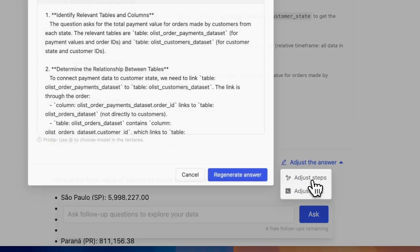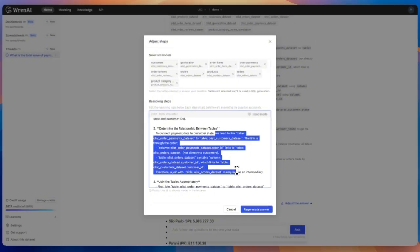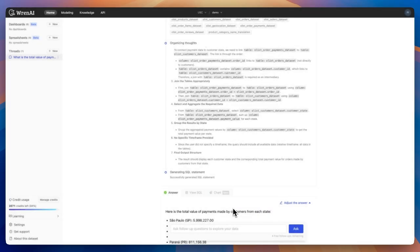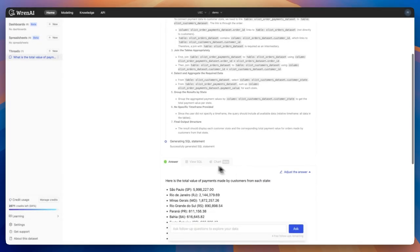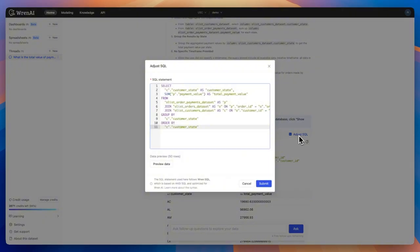To ensure consistent accuracy for future similar questions, use the Knowledge section. It includes question-SQL pairs and instructions. With question-SQL pairs, define custom syntax for company-specific terms like AOV — average order value. Create a pair: 'What is the AOV?' maps to your preferred SQL statement. Next time, AI references it for precise composition. Instructions set rules such as always rounding floating-point numbers to two decimal places, applied globally for the entire project or to specific question patterns and topics.